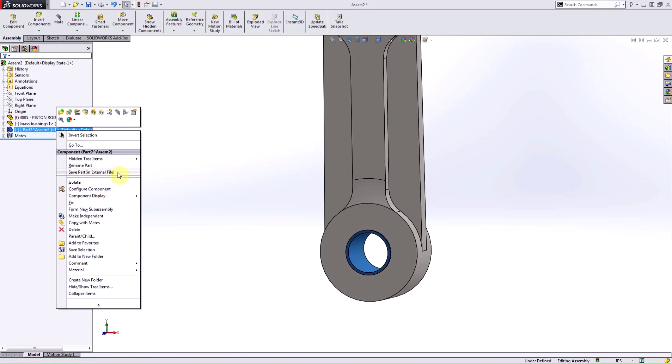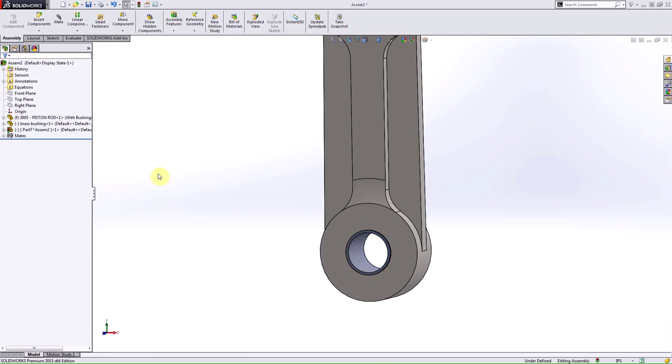And that will separate it. You will still have the external references back to the assembly, but then this part will have its own individual file wherever you want to place that part.